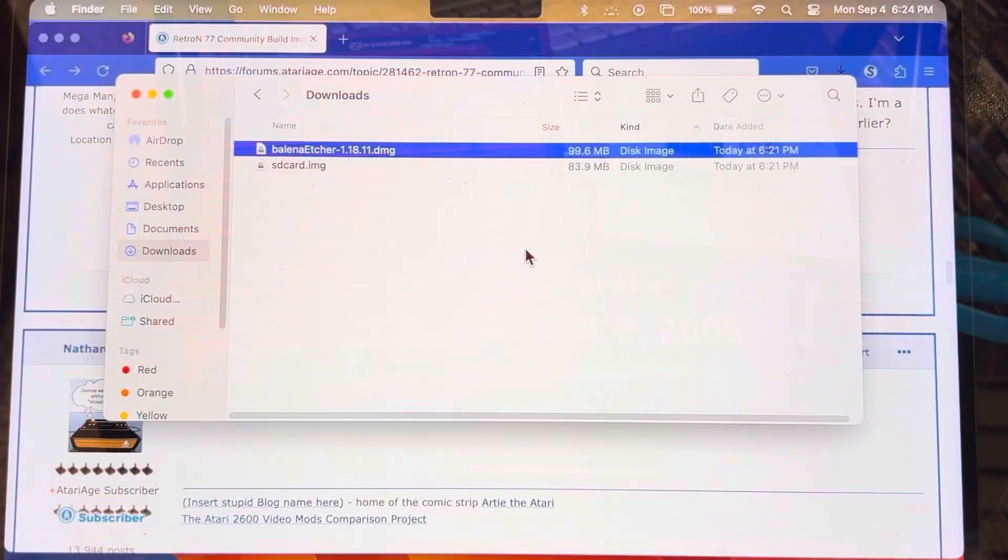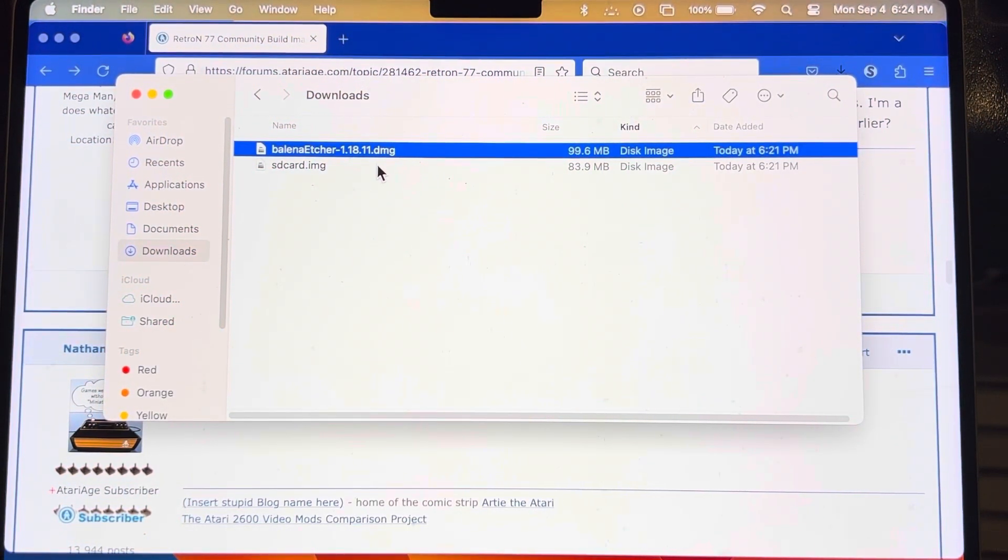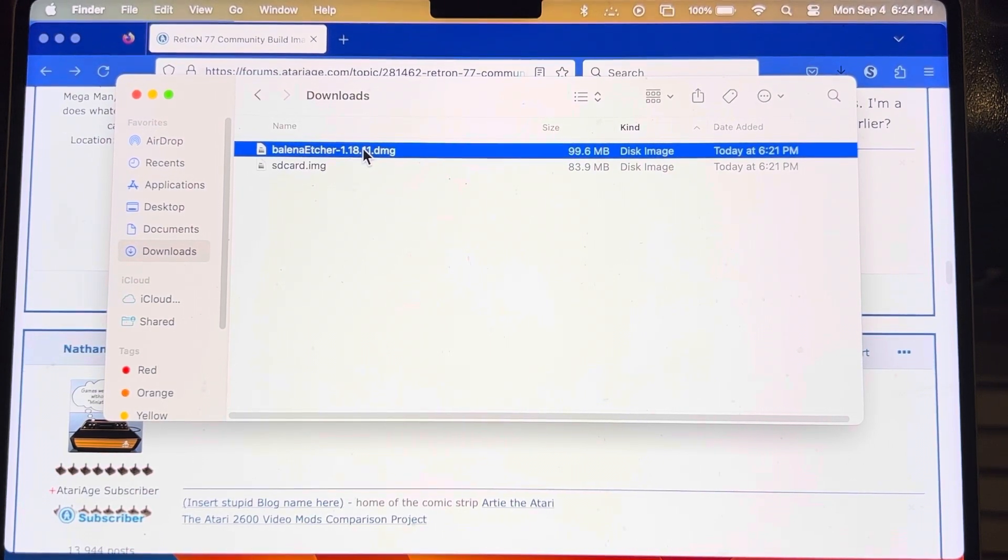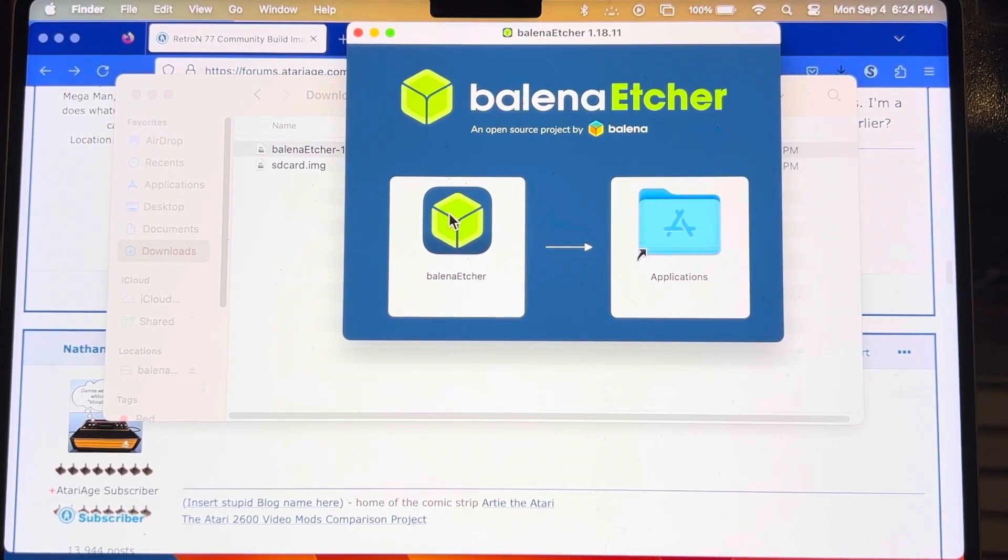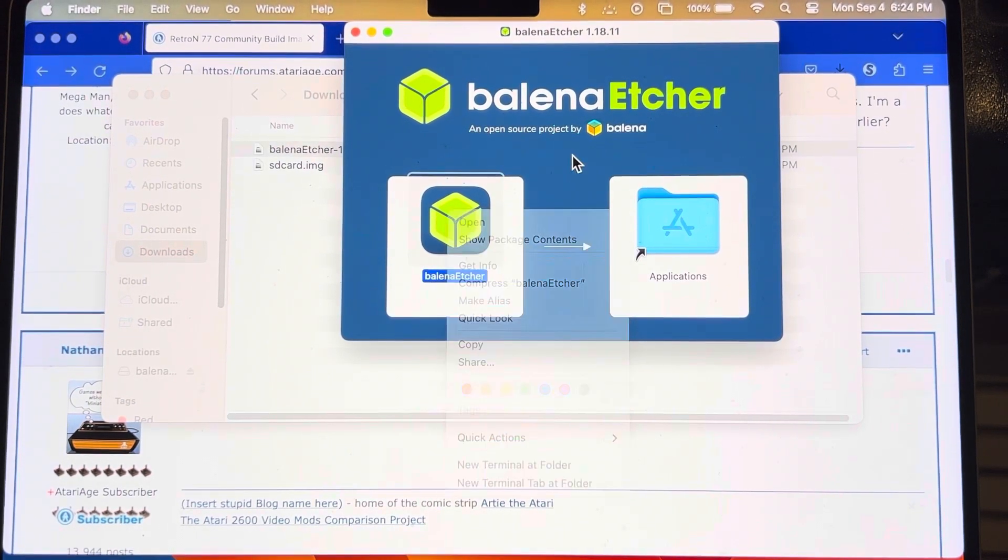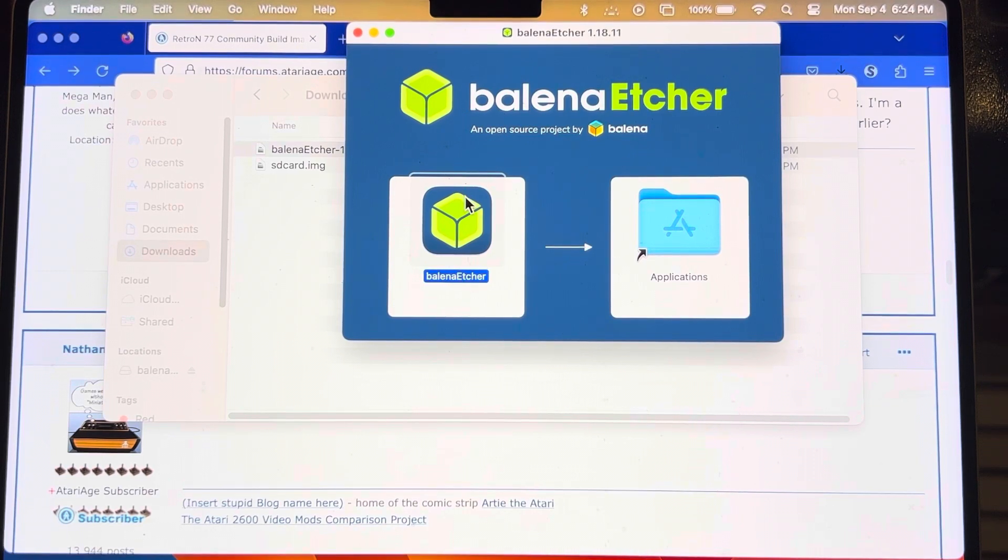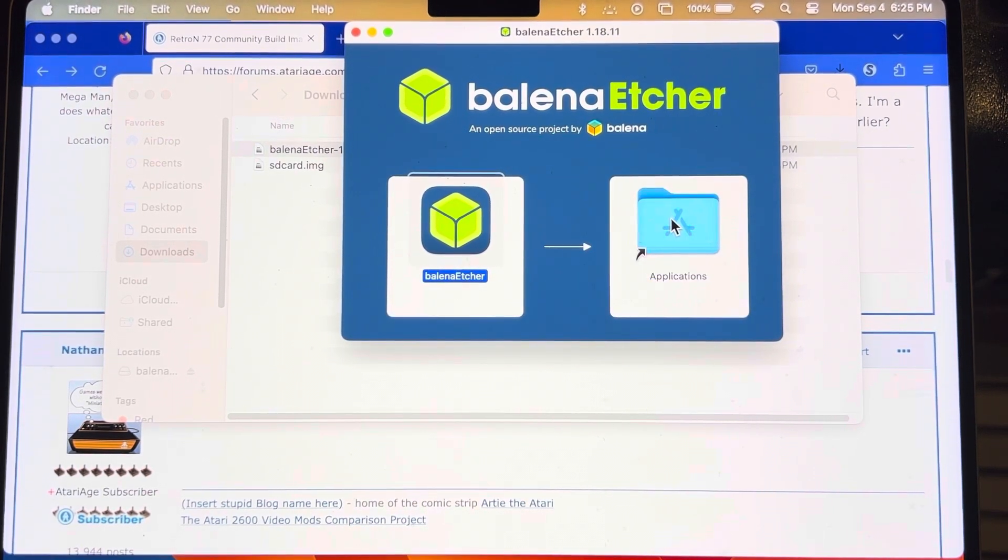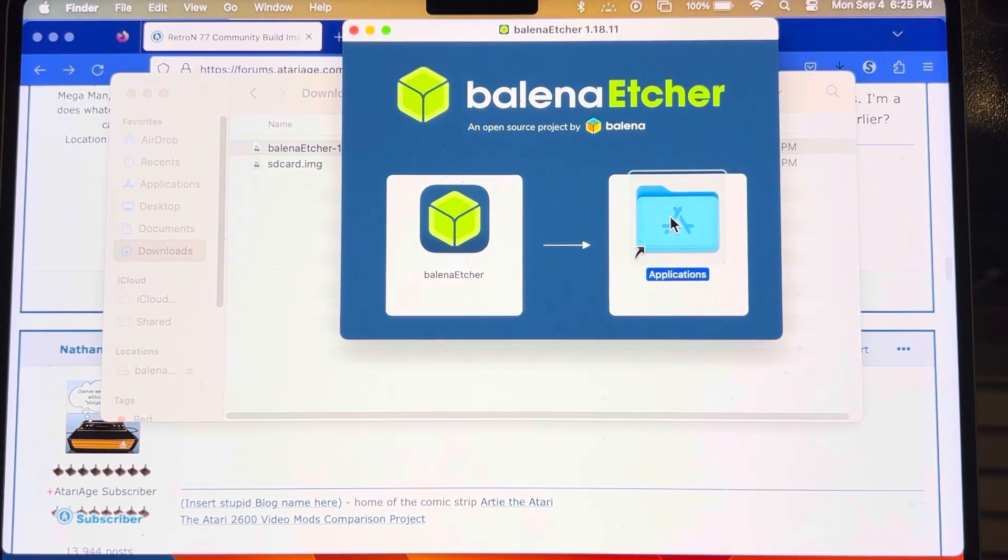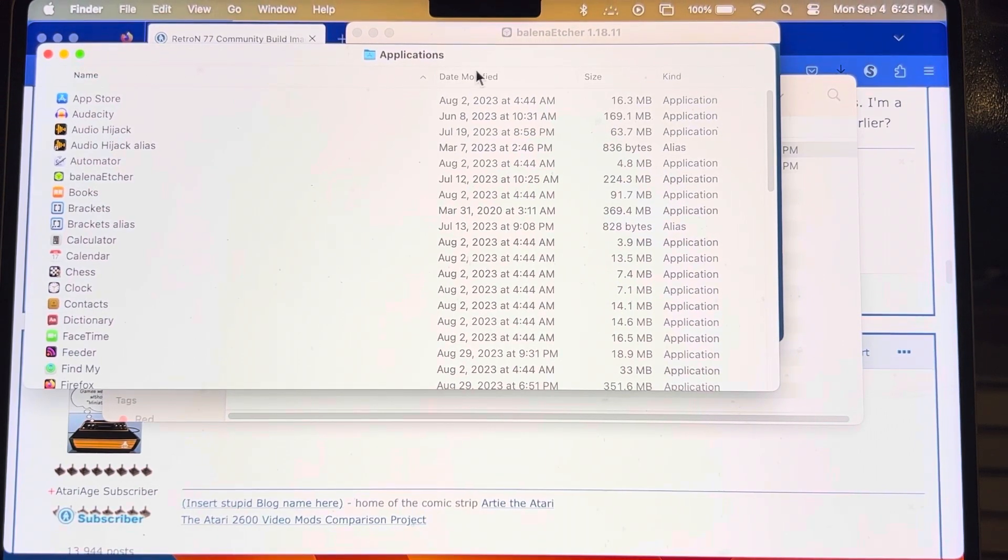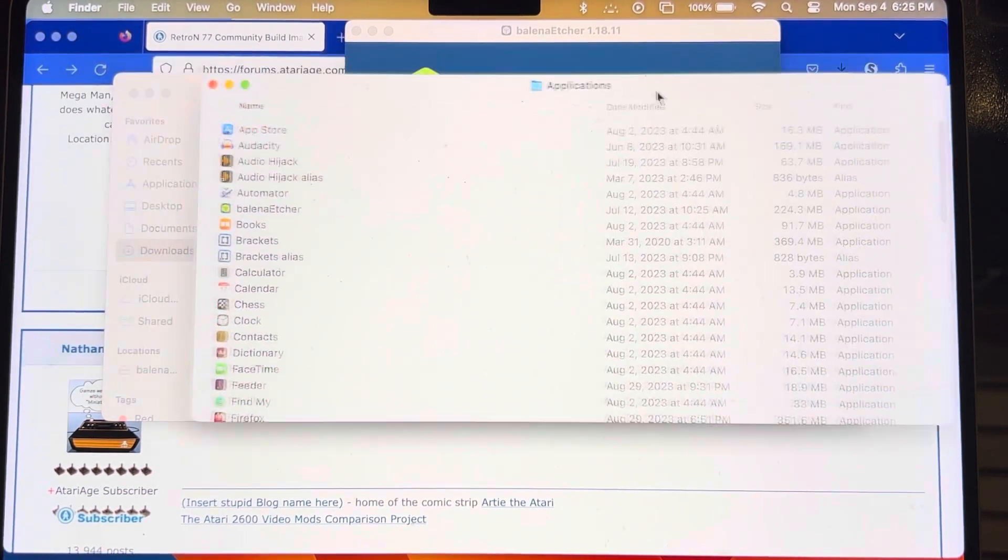This is the program that was recommended for burning this SD card image. It's called Balena Etcher. I'm not sure how you pronounce that, but I will drag it to the applications folder. I don't have a mouse over here. So I think that did it though.